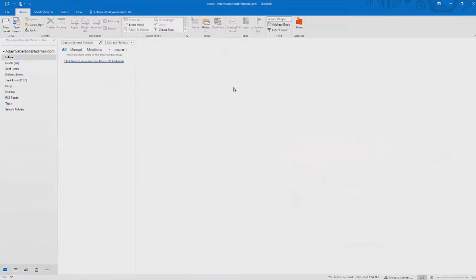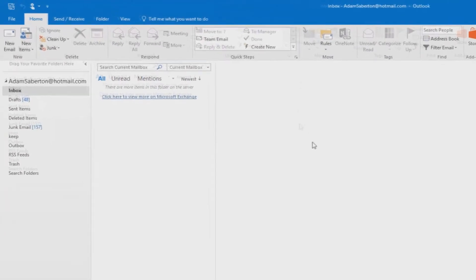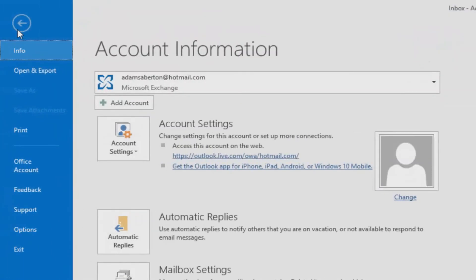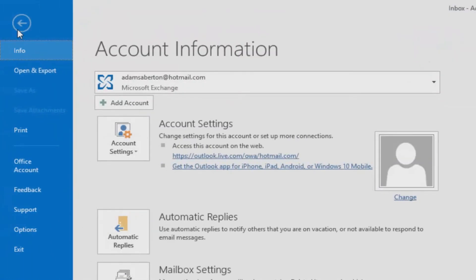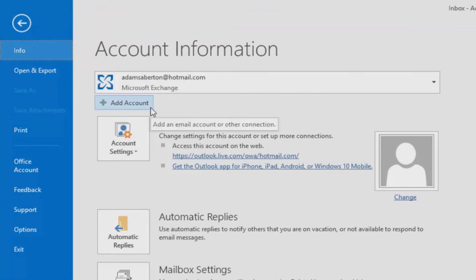So option one allows you to have your Gmail emails inside your current Outlook environment with a pre-existing email address. Go ahead and open up your Outlook if you haven't already done so, and then go to file at the top left of the screen. When you've clicked file, click on add account.